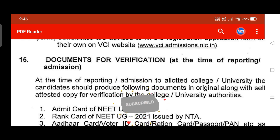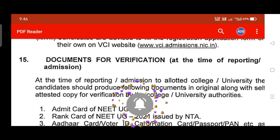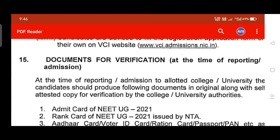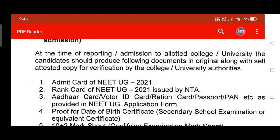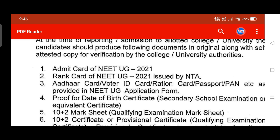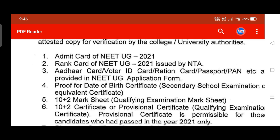During reporting you must have all these documents in original and also copies. These include: the NEET UG 2021 admit card, NEET UG rank card, NEET mark score card, and an ID card such as a voter ID card, ration card, or passport as provided in the NEET UG application. You also need proof of date of birth — that is a birth certificate or the 10th mark sheet.